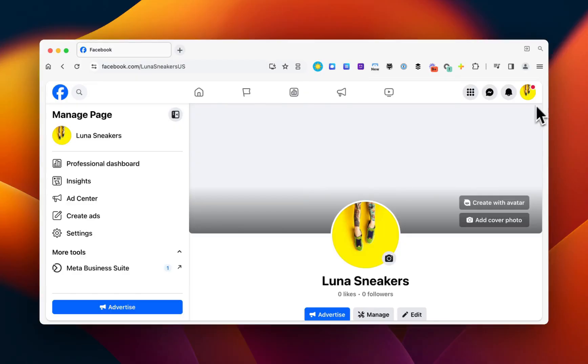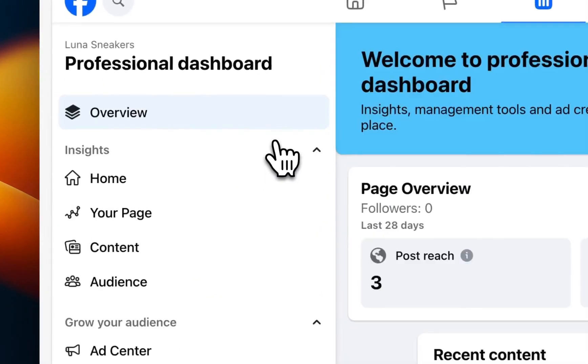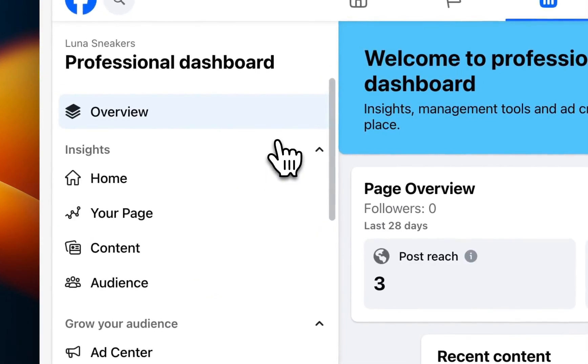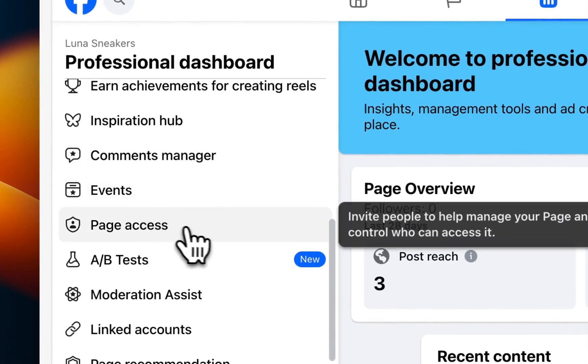First, you want to make sure that you're logged in as your Facebook page instead of your personal profile, then you'll click Professional Dashboard. Next, scroll down to Page Access.